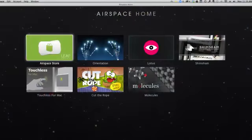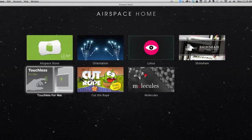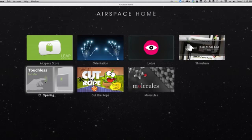Now we're in Airspace Home and I'm going to show you Touchless for Mac. This is a program that Leap Motion has put together to allow you to control your Mac or Windows computer. I used it a little bit earlier and it's a little squirrely, I'll be honest. But let's check out Touchless for Mac.